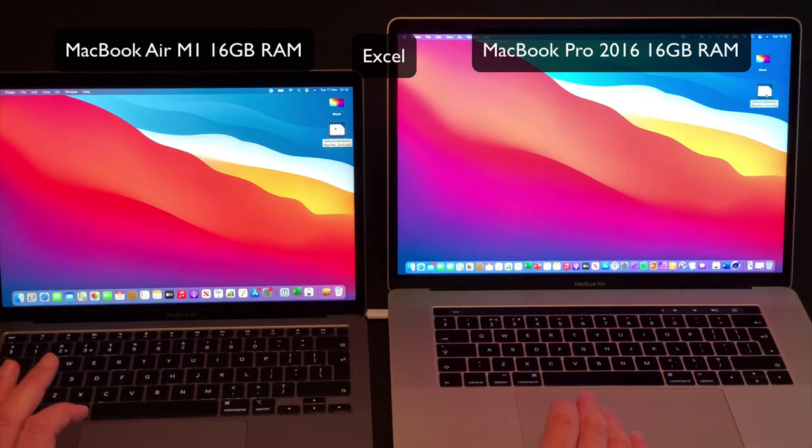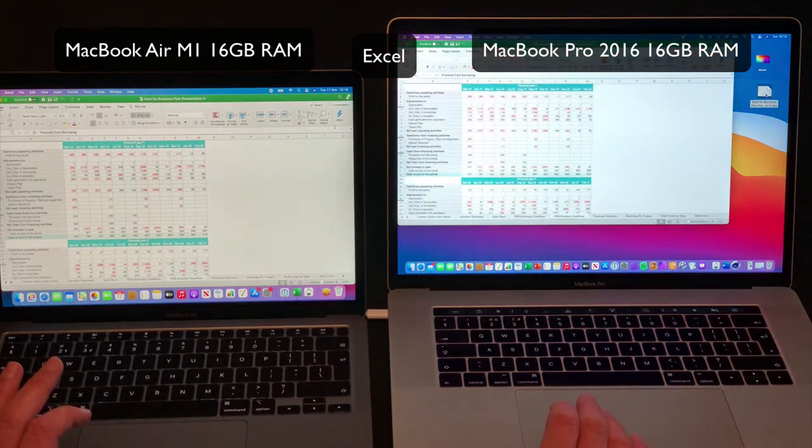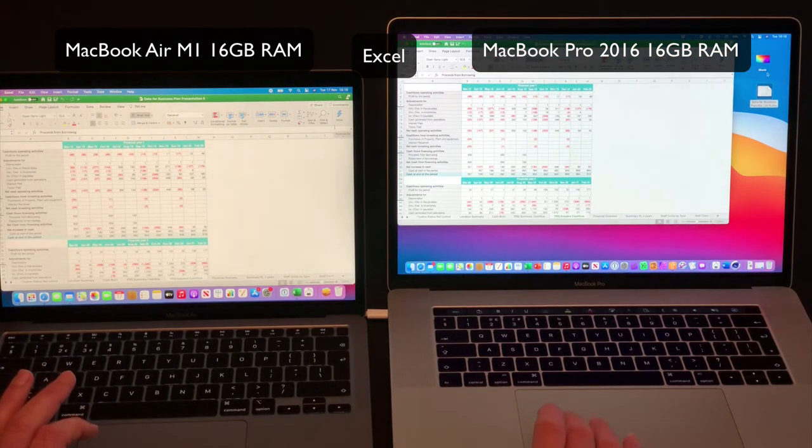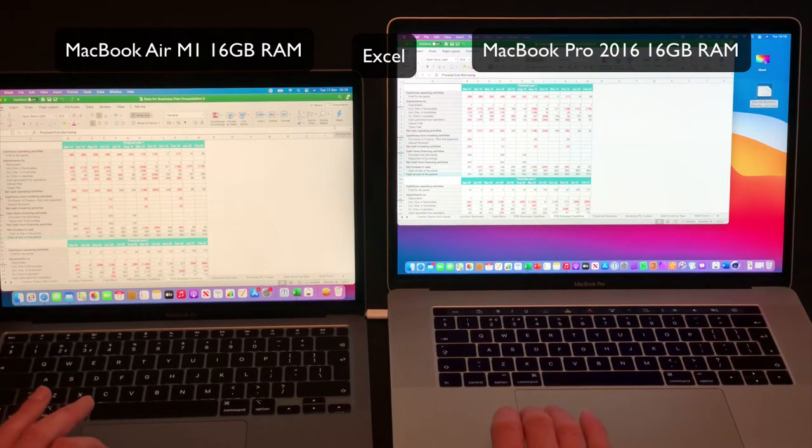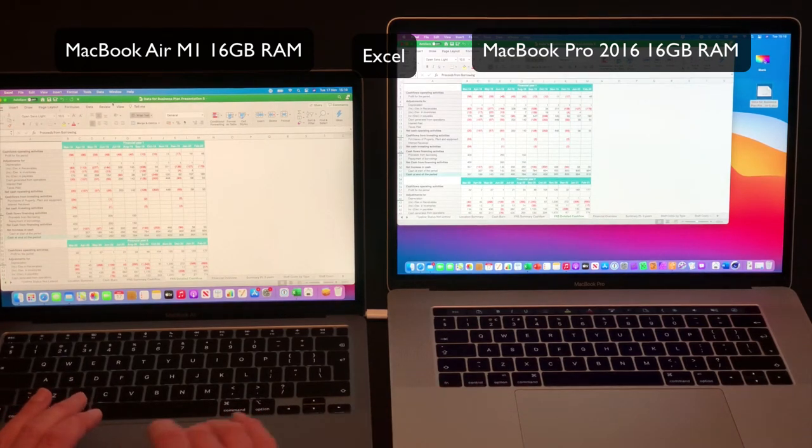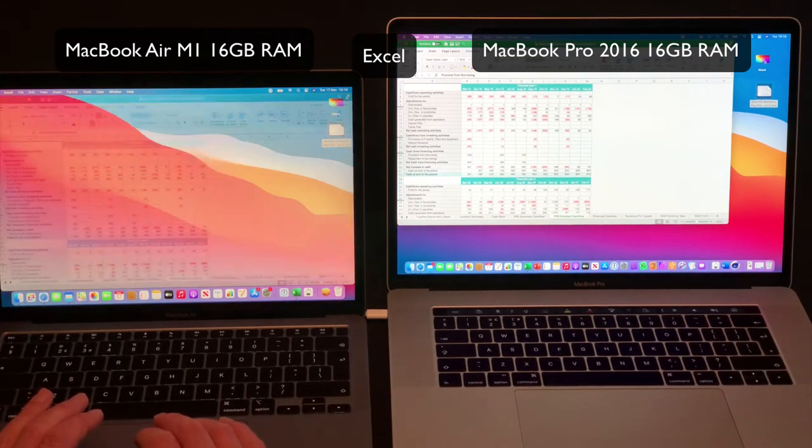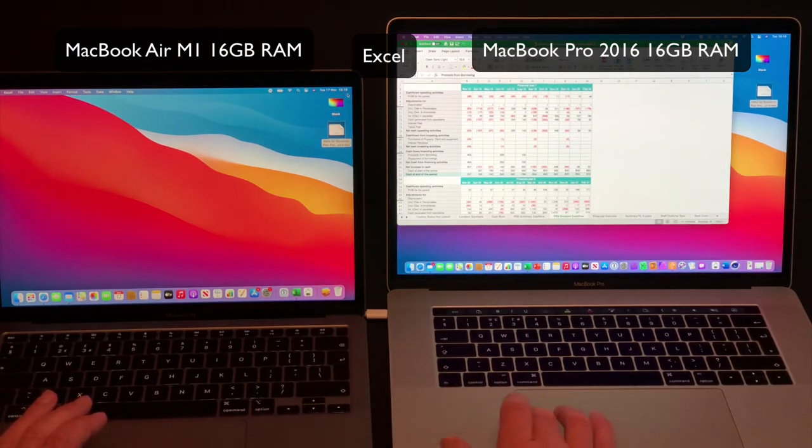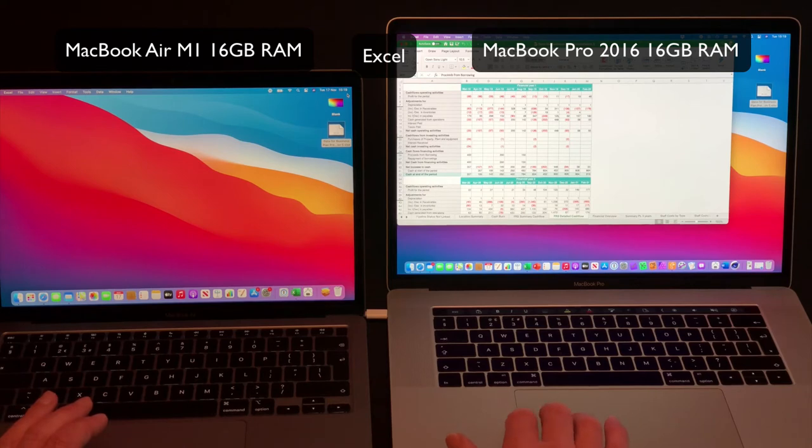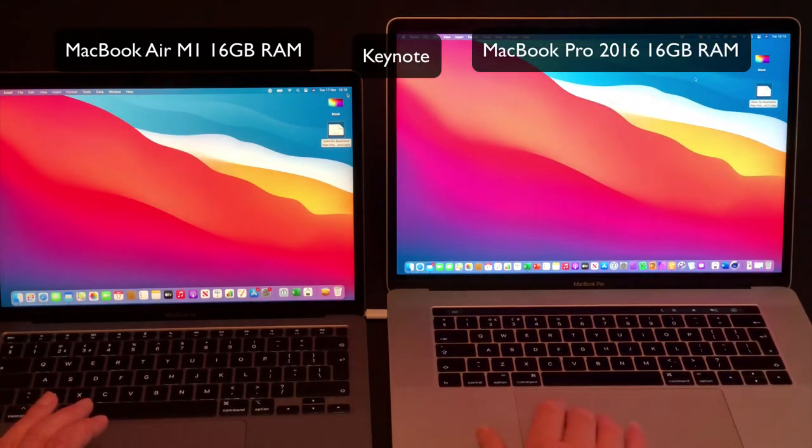So first I've got Microsoft 365 and on the M1 MacBook Air that is the universal version of Office that's in beta at the moment and obviously Intel version on the 2016 MacBook Pro and then opening a file in Keynote on both the MacBook Air and the 2016 MacBook Pro.